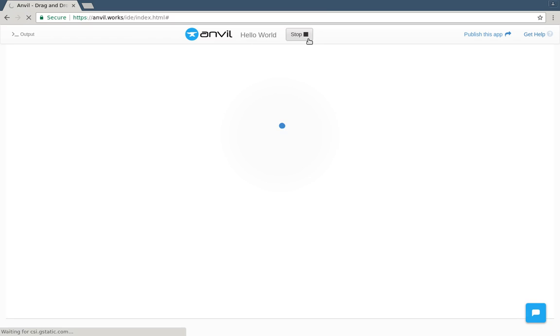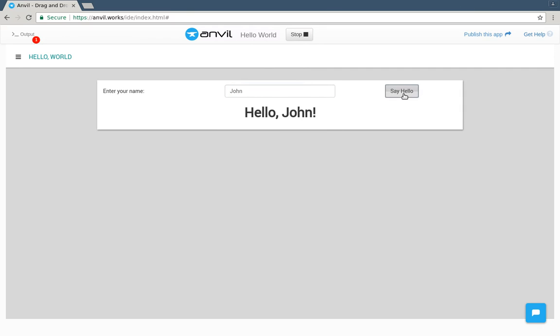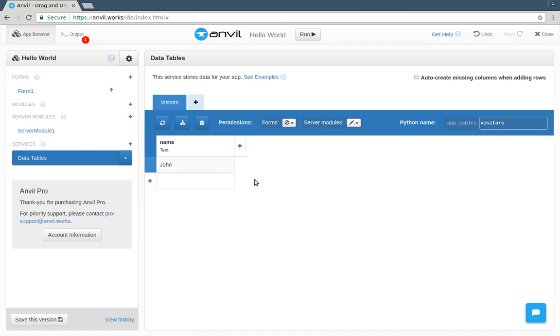Let's try it again. And if we go back to the tables, we can see that that name's been added. Let's recap. We've just built a database backed web application, and published it on the web in a little over 3 minutes.